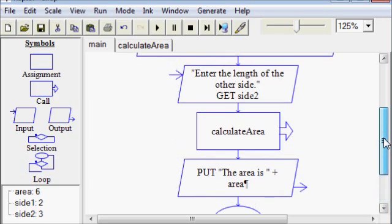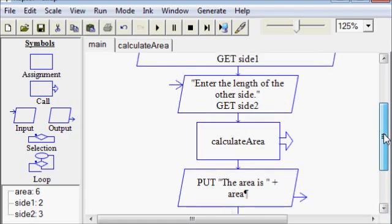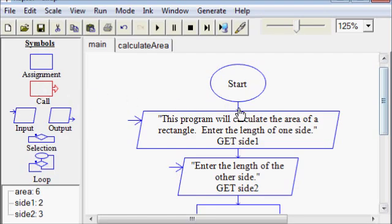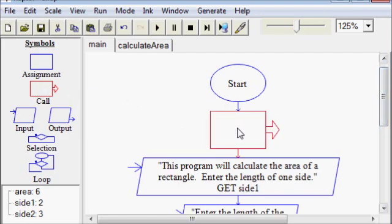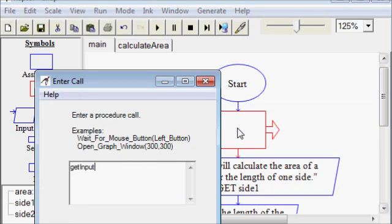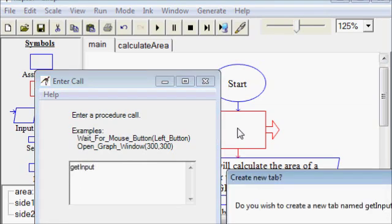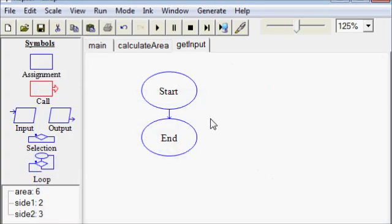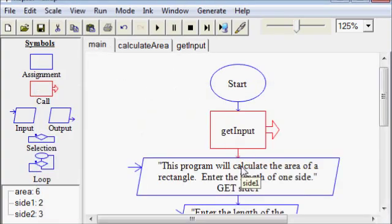Now I mentioned before that Raptor does not have scope. This means that even though side one and side two were created in main, we can still access them in the calculate area module. Most programming languages wouldn't let you do this without passing those variables, because calculate area would be outside of the scope of those variables.